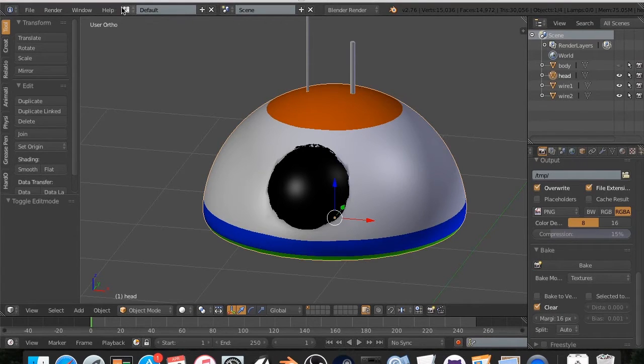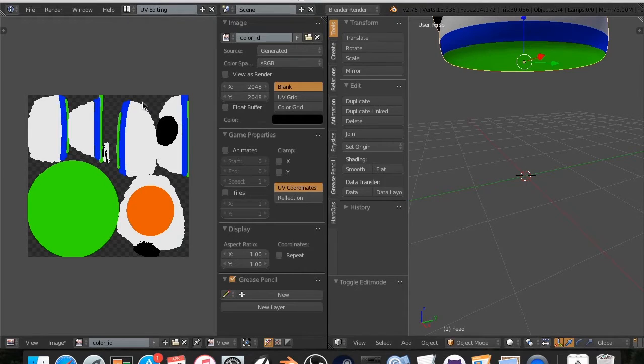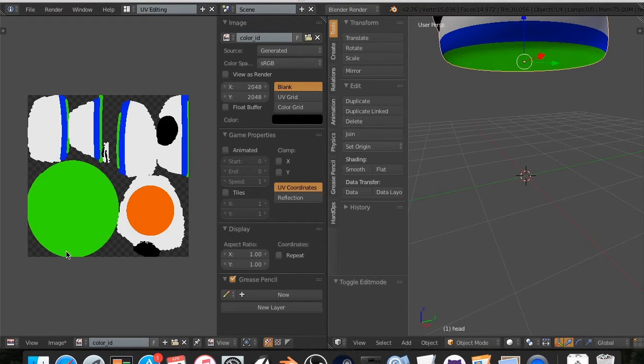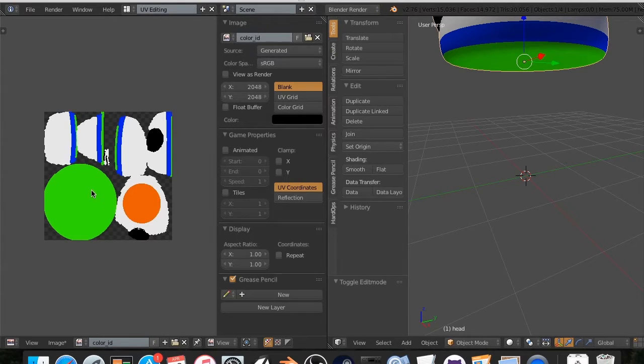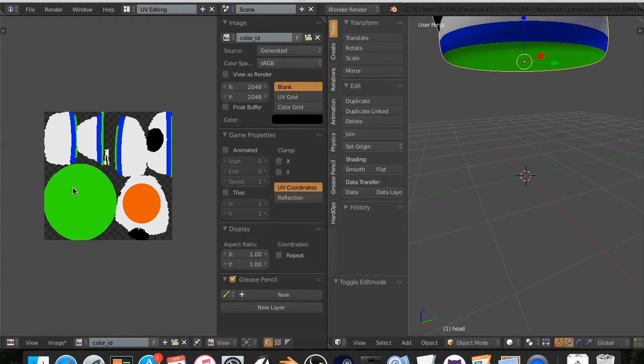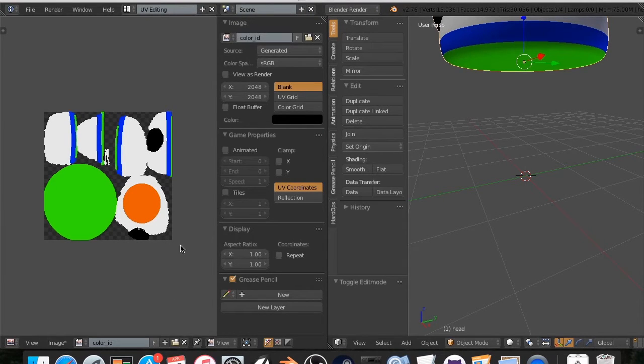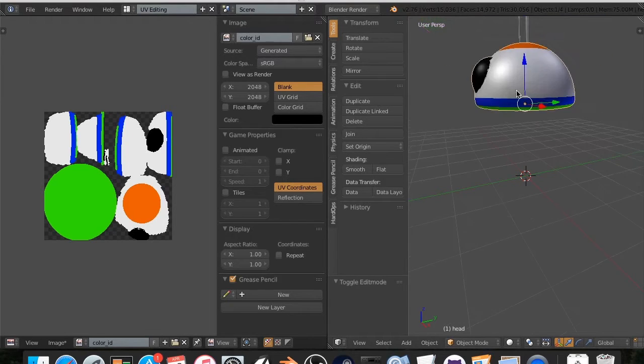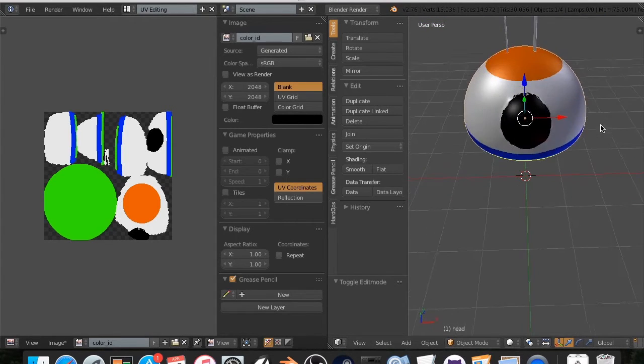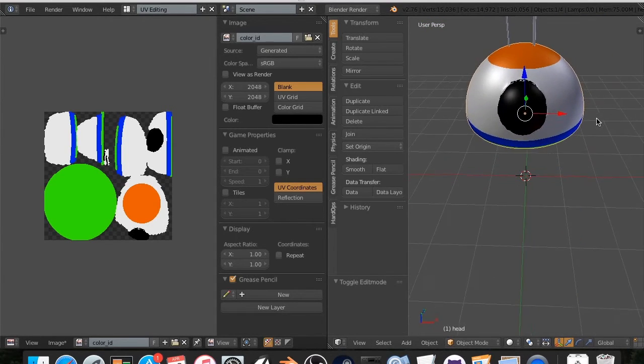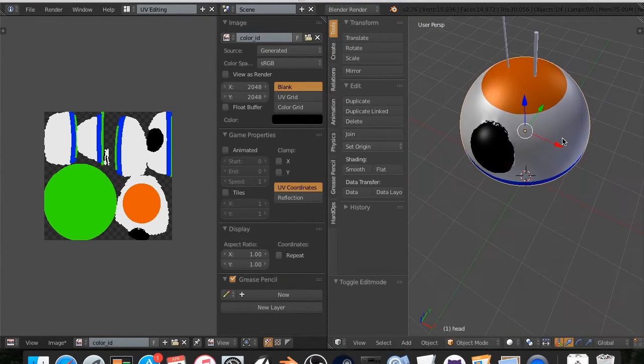Now, if I go over here to UV editing, you'll see that it has successfully created for us a texture map. So now it will know that anything right here, it will now start assigning textures. So now that we have this, this is all that we need to get started in Substance Painter.